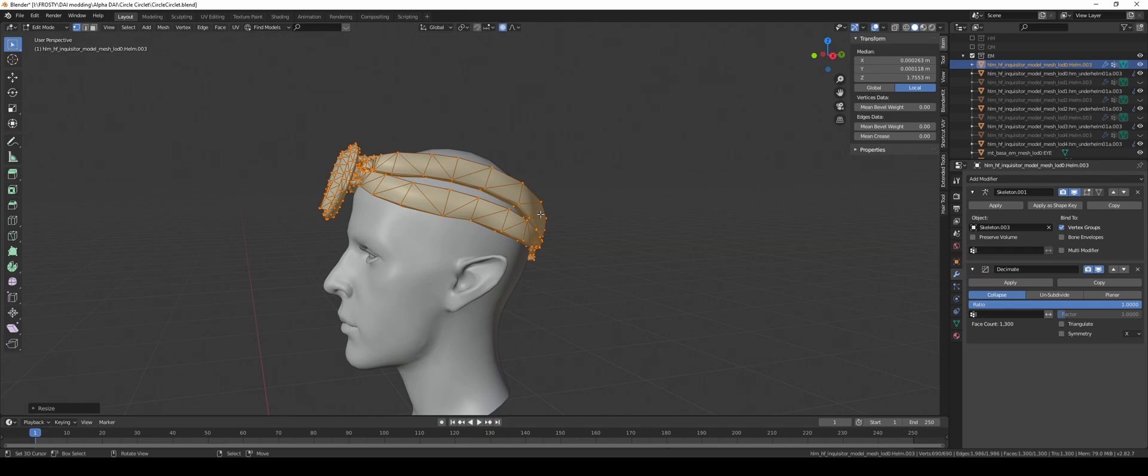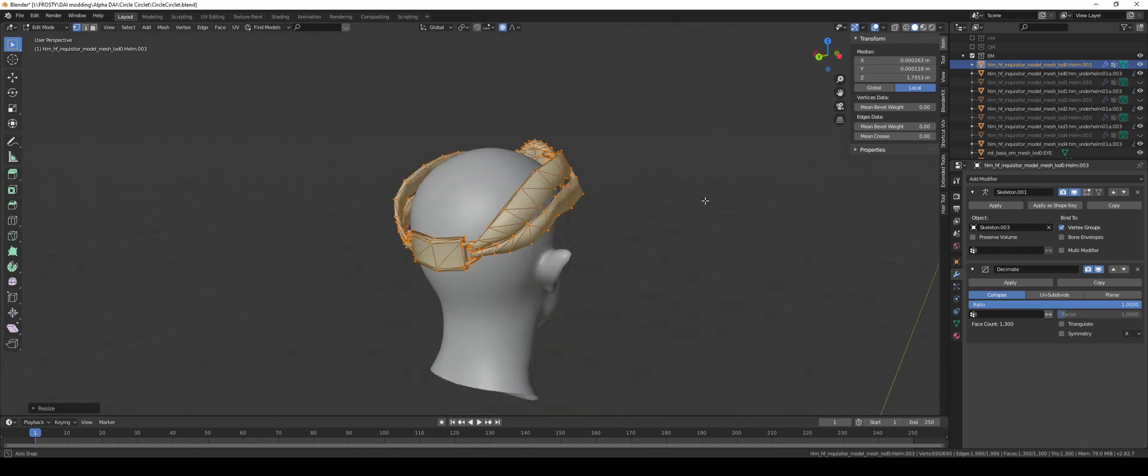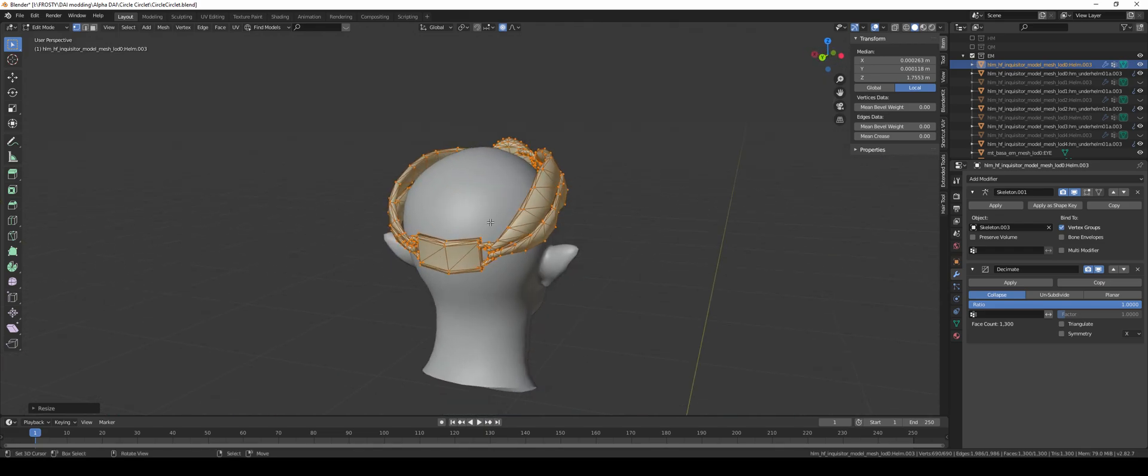Unless you make direct edits for Blackwall and that, but then it wouldn't work for the inquisitor because then it'd be too big for the inquisitor. So in cases like these, it's best to keep it just for the inquisitor.